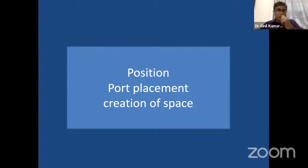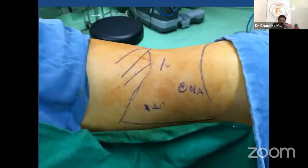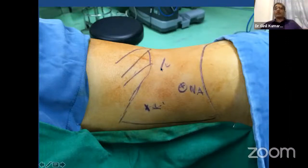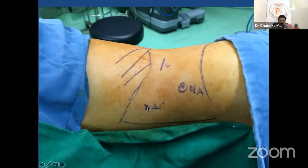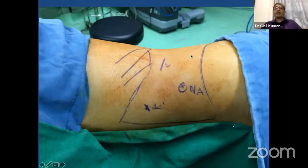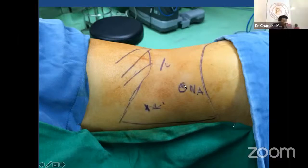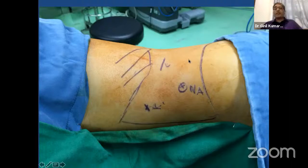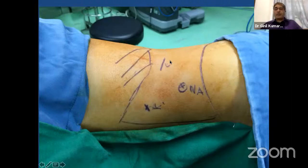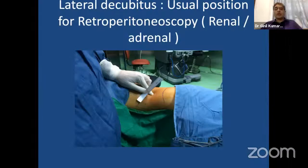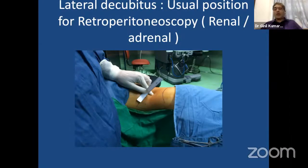With this introduction I'll go to retroperitoneoscopic adrenalectomy. First is port placement and creation of space. I usually put the camera port just below the 12th rib tip. The posterior port is at the renal angle. The anterior port is just lateral to the lateral abdominal line, lateral to rectus abdominis. I used to select two or three spaces for extra ports. Earlier I used to go for the Petit triangle, but later I shifted to just above the anterior superior iliac spine. Another area for a retractor port is just subcostal after dissection.